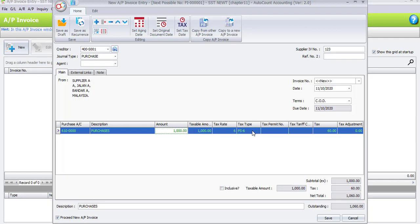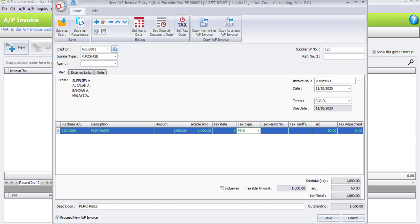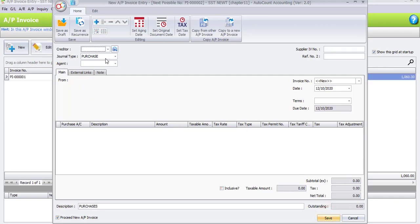This follows the default set in our tax code maintenance. Even without manually selecting a purchase account, it will be automatically chosen based on the default setting, but you can always change the tax type accordingly. The tax is automatically 60 ringgit and the net total is 1060 ringgit. Enter the description below as 'purchase' and uncheck 'proceed new AP invoice' since we have two more invoices to record. Click Save.